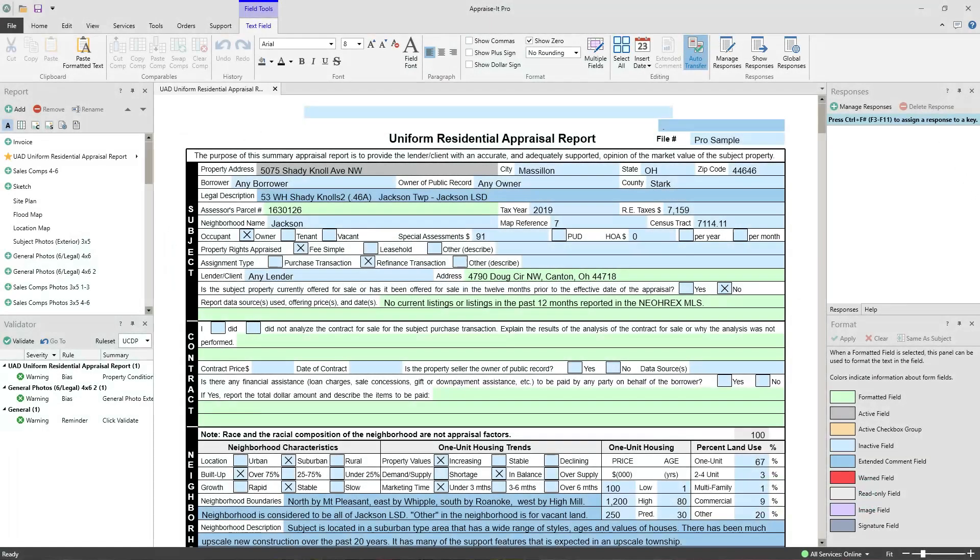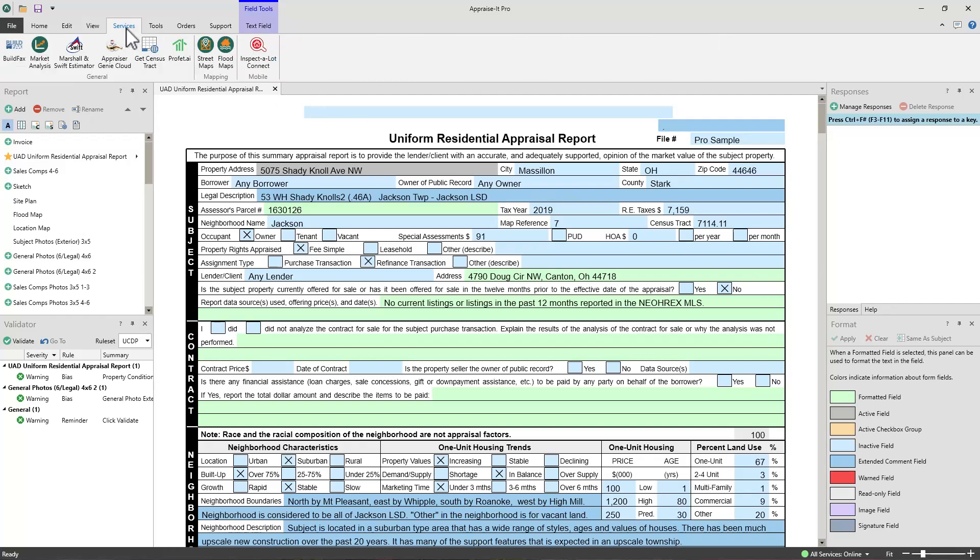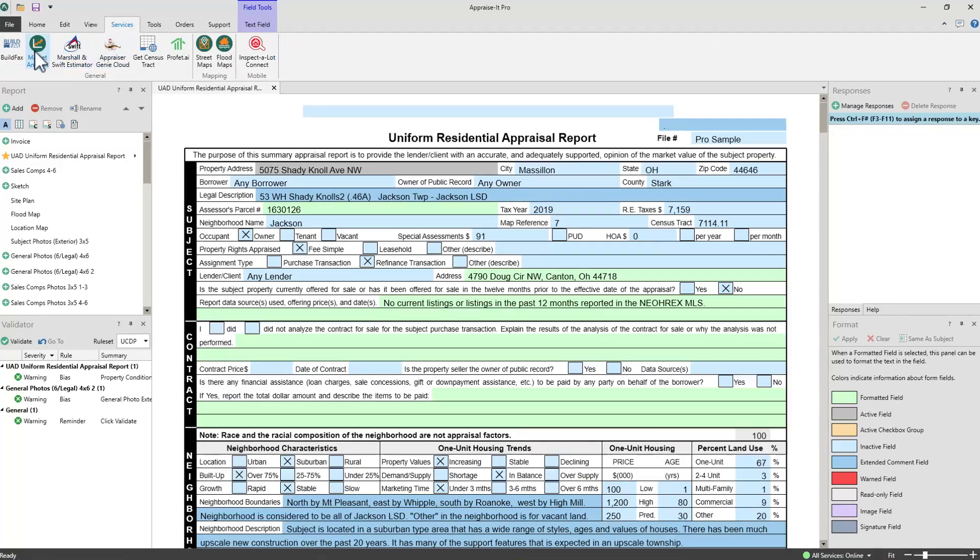Once you've exported your data, open the report file in Appraise-It Pro with the 1004MC you wish to fill out and go to the services menu to select the market analysis service.